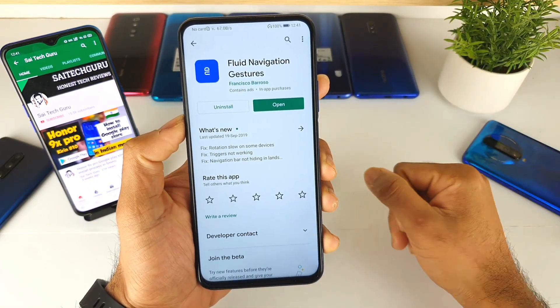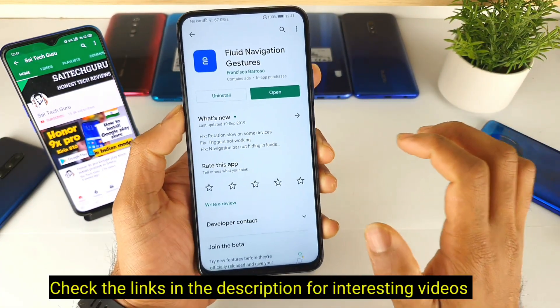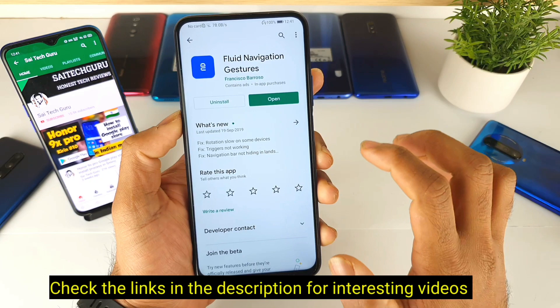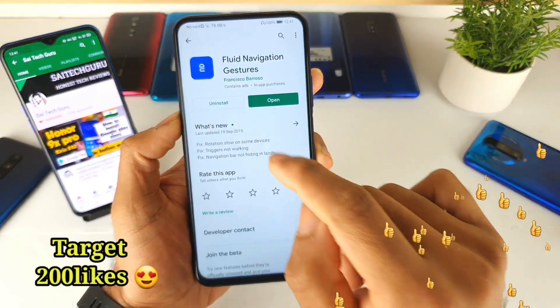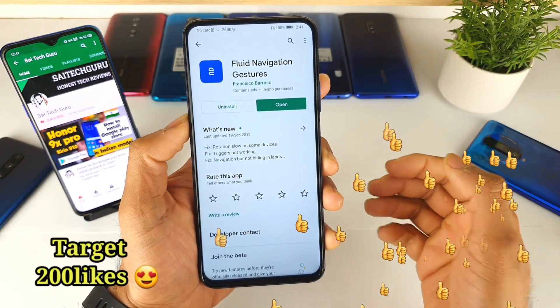Hi friends, I am Sai Chaitanya. Welcome to SciTech Guru. In this video, I am going to talk about one of the best applications, which is called Fluid Navigation Gestures.